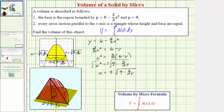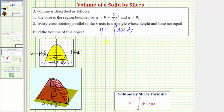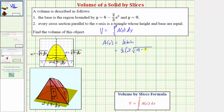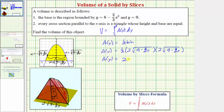This is all the information we need to find A of y. A of y equals one-half times the base times the height, which is one-half times two times the square root of the quantity nine minus three-halves y, times another two times the square root of the quantity nine minus three-halves y. Multiplying, we have one-half times two times two equals two, and multiplying the two square roots gives us the quantity nine minus three-halves y. So A of y equals eighteen minus three-halves y.